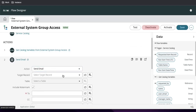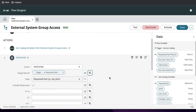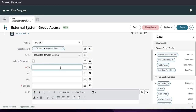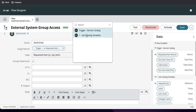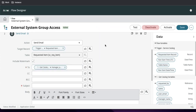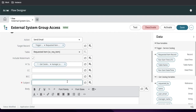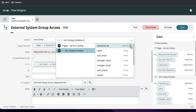When the Send Email action comes up, I need to select the target — I'll select my target record. For the 'To' field, to whom should I send the notification, I'll select Get Variable and choose Manager Email, so I'll include the manager email. For the subject, let's say 'External Group Access Requested.'